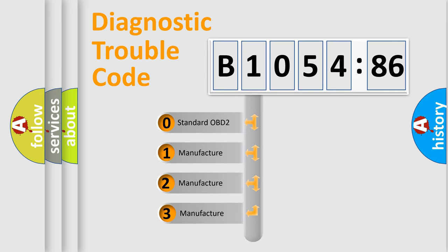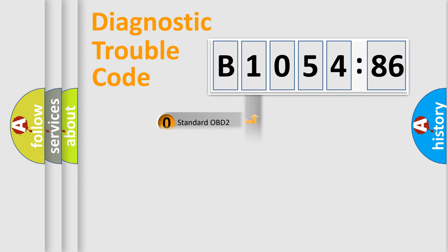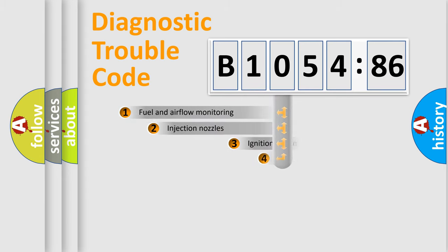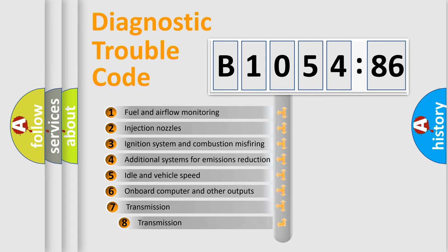This distribution is defined in the first character code. If the second character is zero, it is a standardized error. In the case of numbers 1, 2, or 3, it is a manufacturer-specific error.